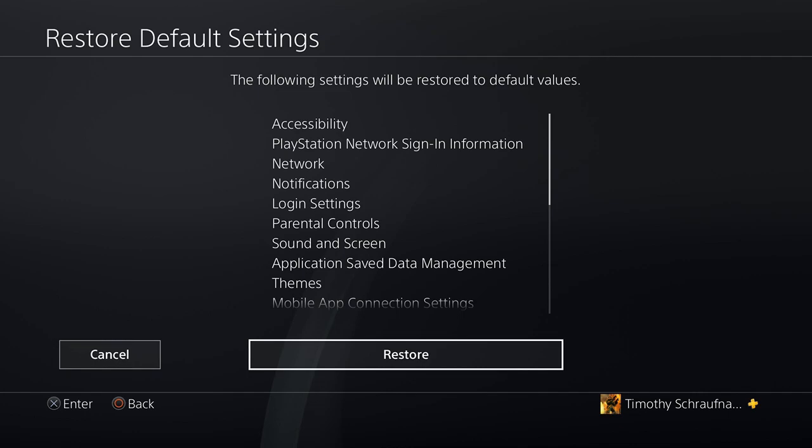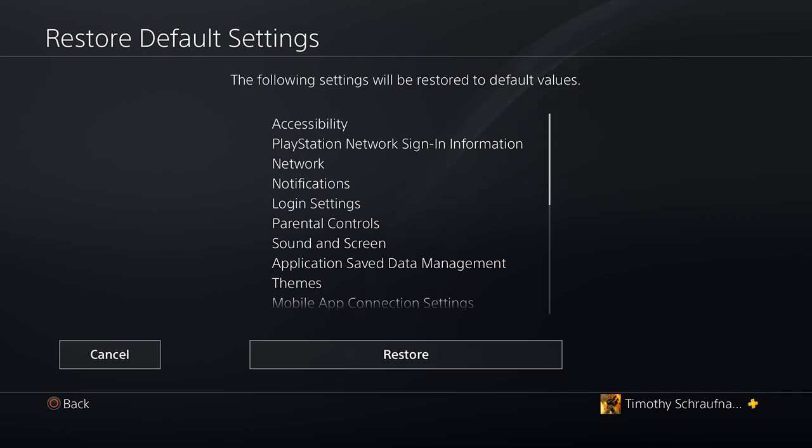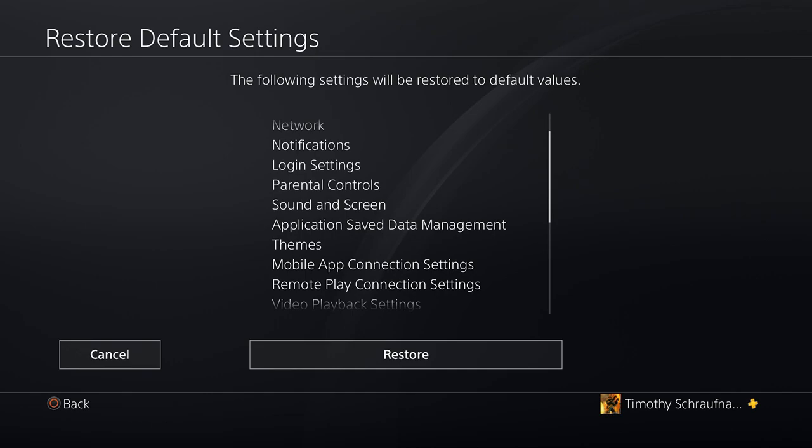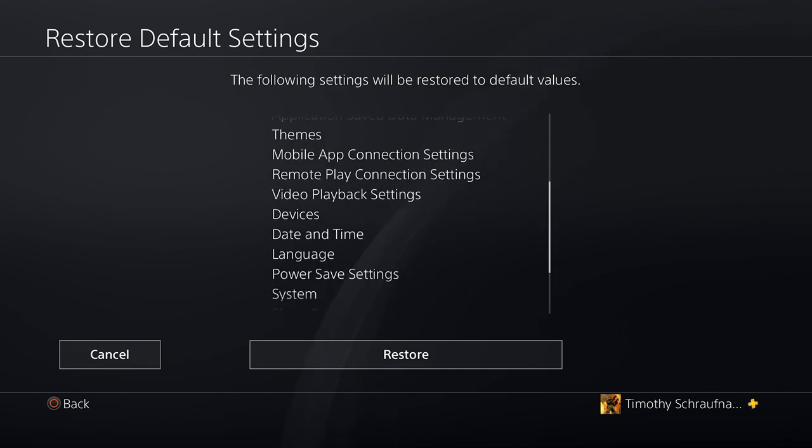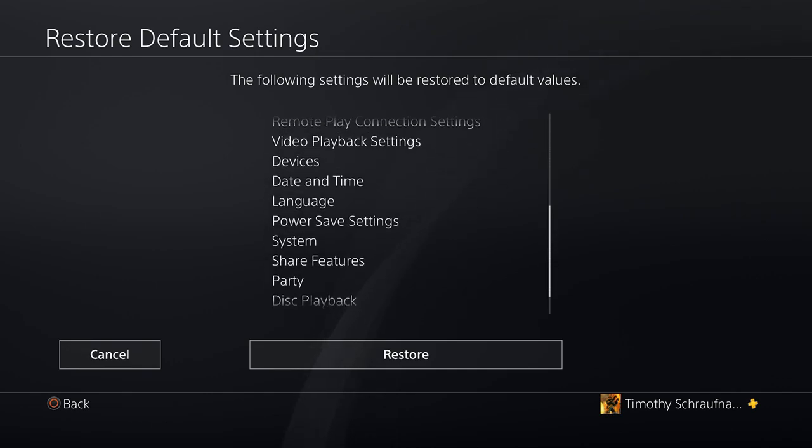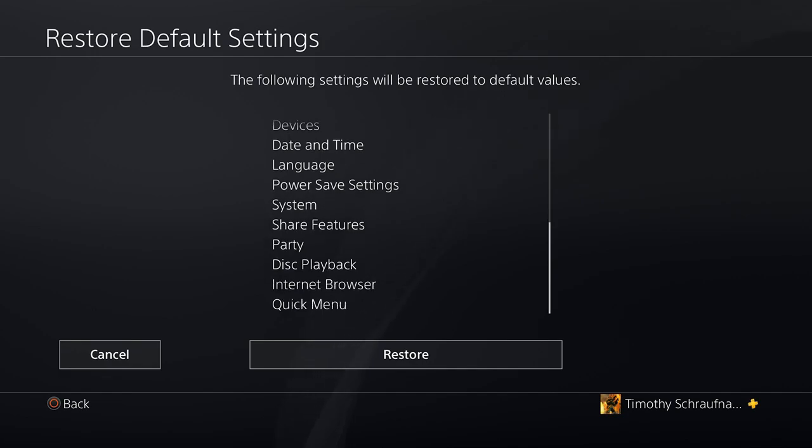Then if you read through this list it's going to tell you everything that it's going to restore. So your network settings are included on here, your notifications, your sound and screen, your themes, any remote play connections you have, video playback, devices, date and time, power saving settings, your share features, party, internet browser, quick menu.